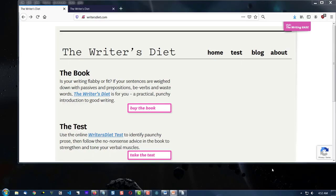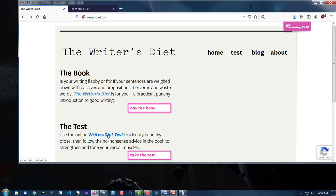Now what is the Writer's Diet? Well, it's a writing analysis tool. Here's the website, and we're going to click the link right here for the test.